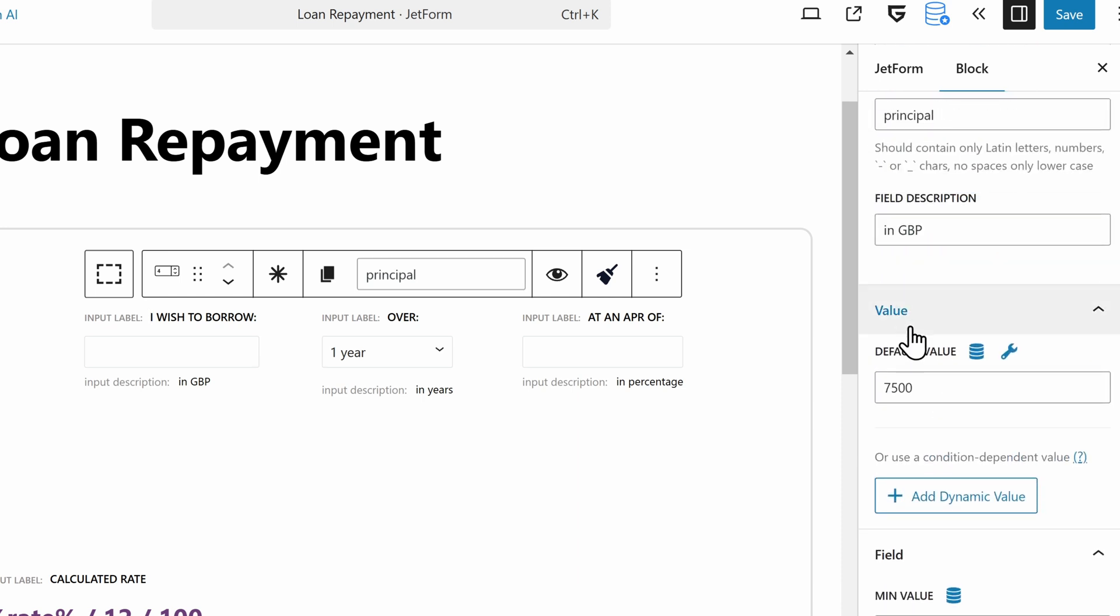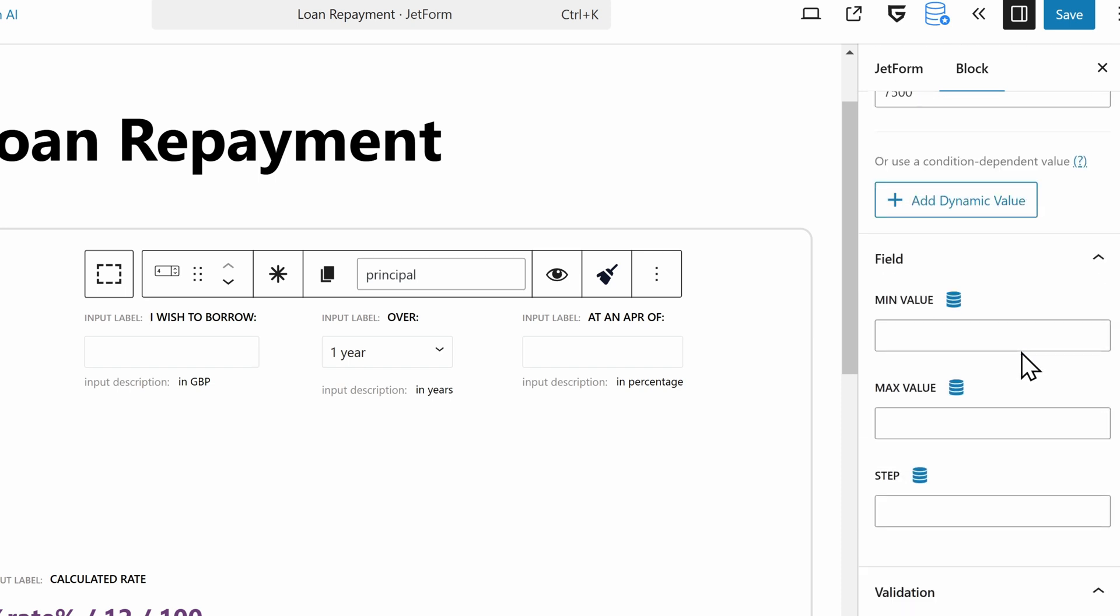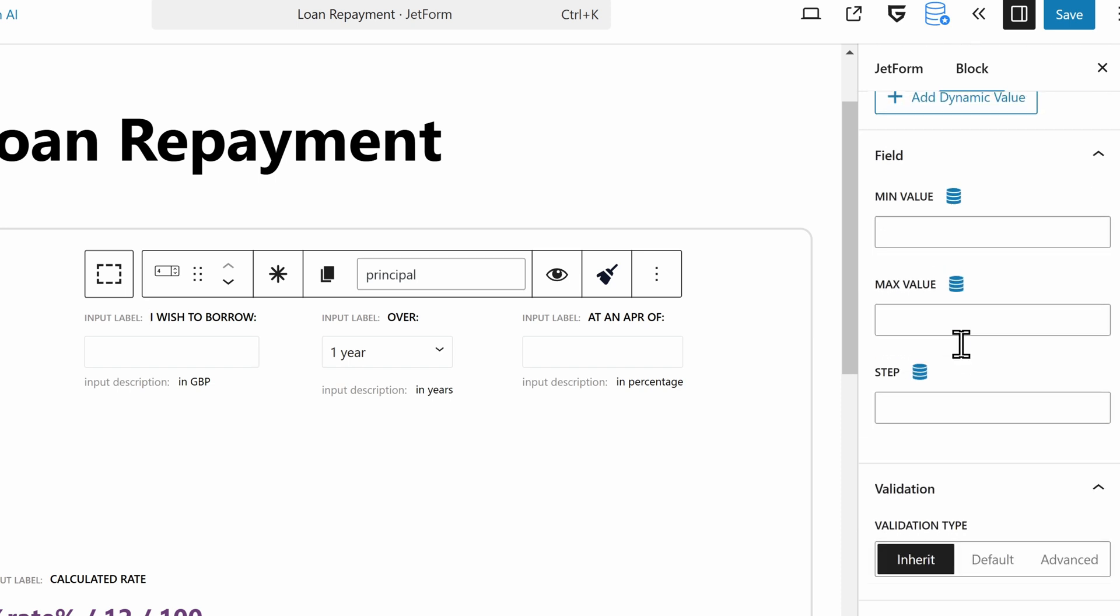The nice thing about it is you can also use dynamic data, so this value doesn't have to be static. You can make it dynamic data to pull in data from your posts, your option pages, and things like that. Then you can define what your minimum value is, what your maximum value is, and what the step is. The step is where you can define if you want it to go in an increment of 0.5, or an increment of 1 for integer numbers, or an increment of 0.01, which is the default for currencies.